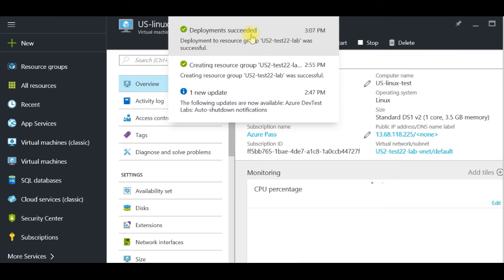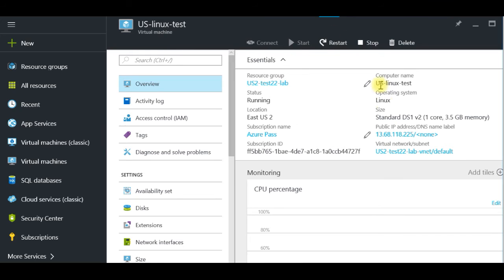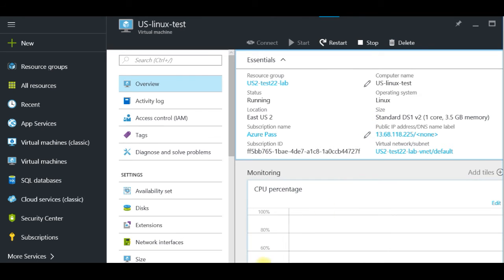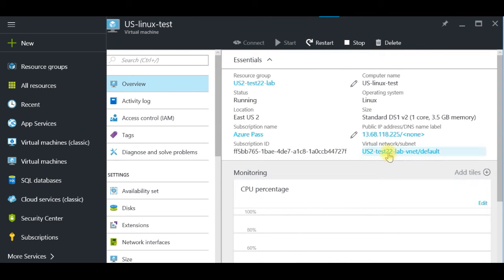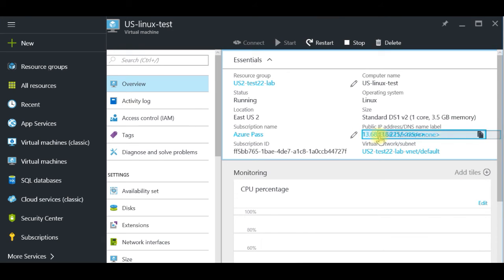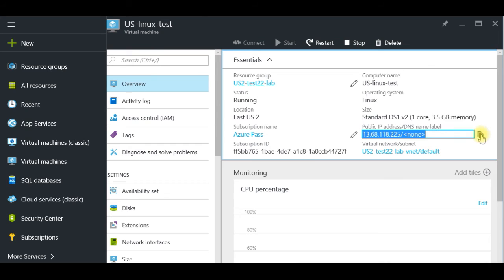Deployment succeeded. Now it's loading all the information we need to connect. Everything we need is the external IP address — I'll click here to copy it.